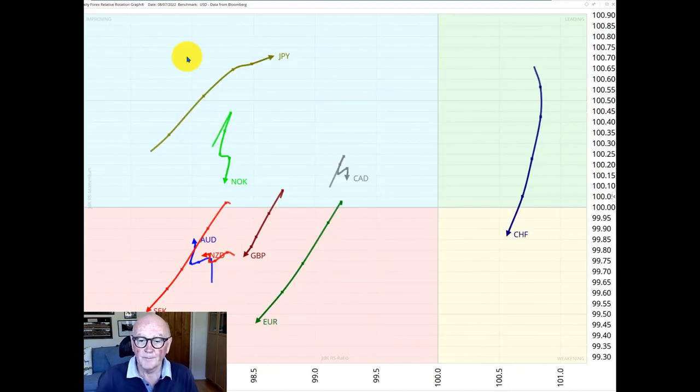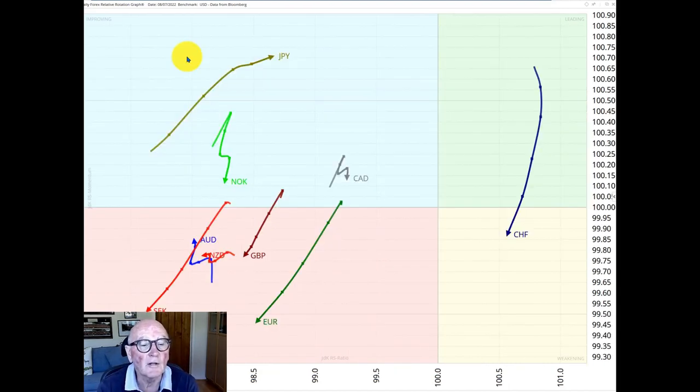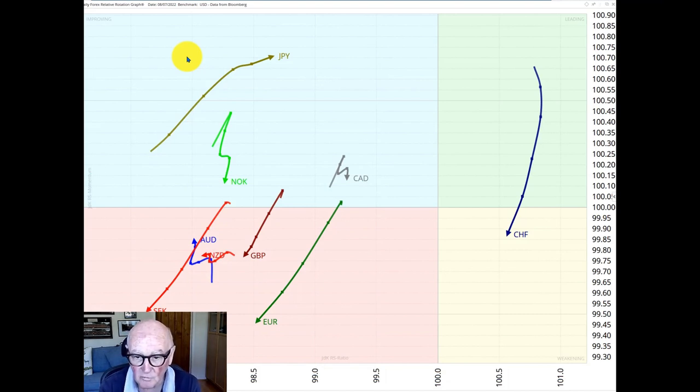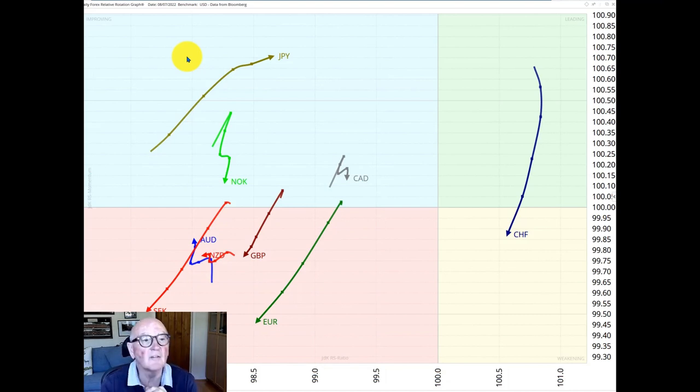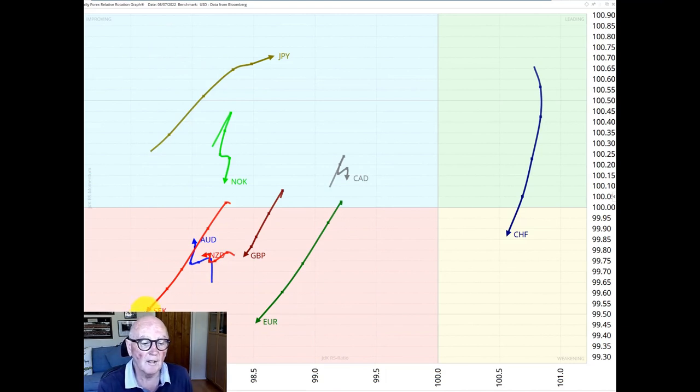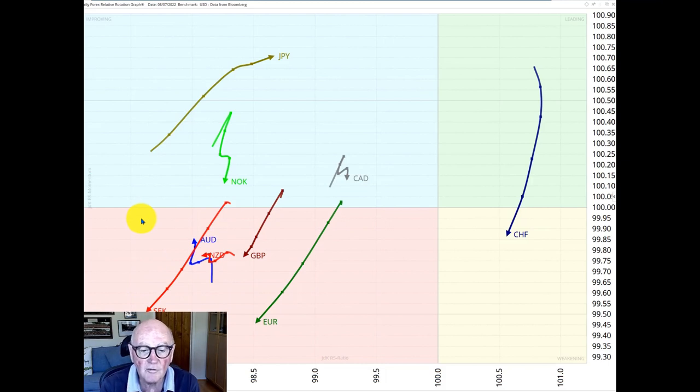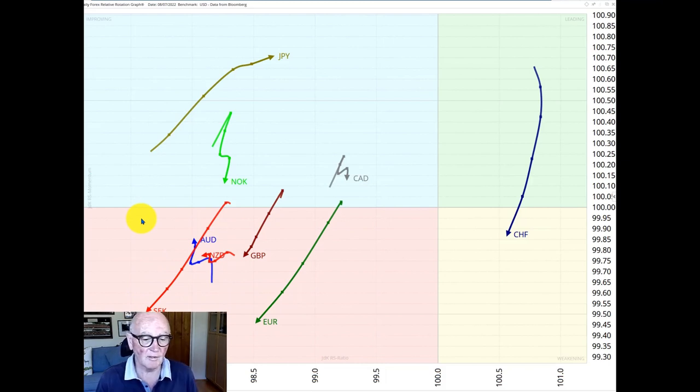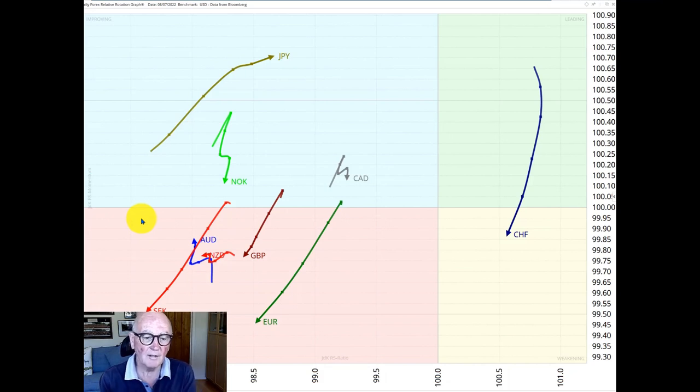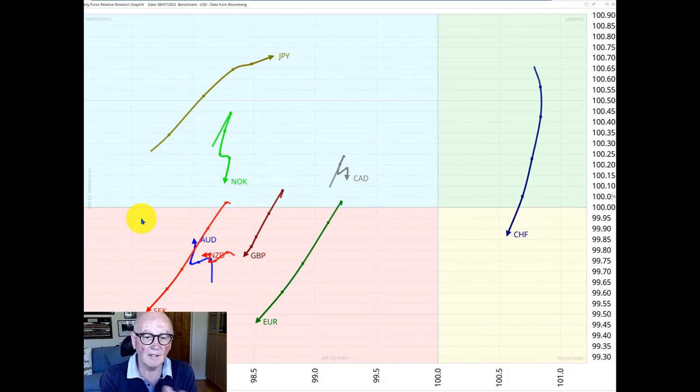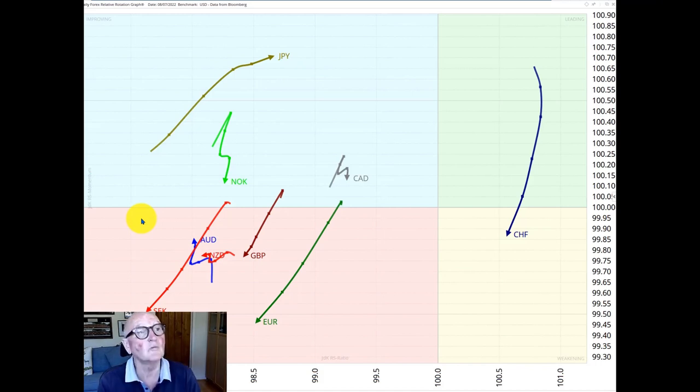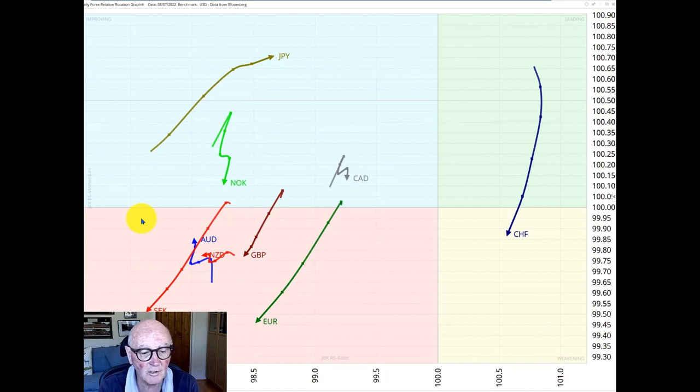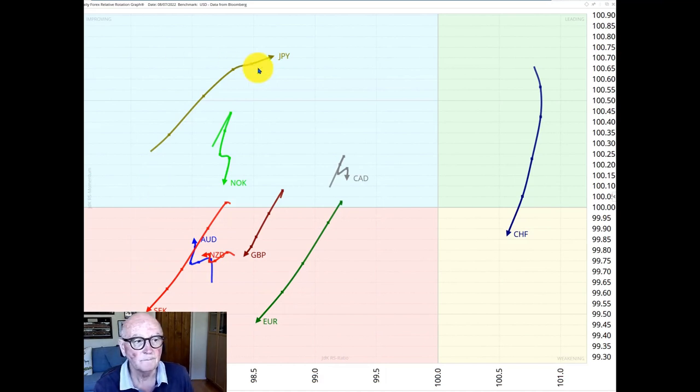Now this chart is a relative rotation graph of the G10 currencies versus the US dollars but this sample is daily so each point here is the latest point one before one before and you can see the picture here is a little bit different whereas everything that was in the lagging quadrant we've got a bit more mixed. Everything however except for the Swiss franc is left of 100 so underperforming also in this lower time frame but the direction of the RRG plots is not all the same.